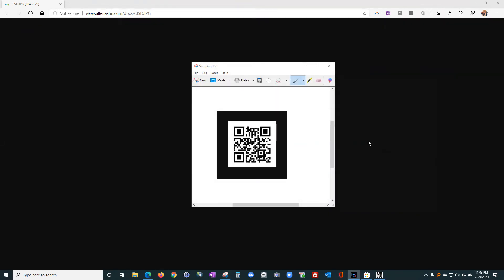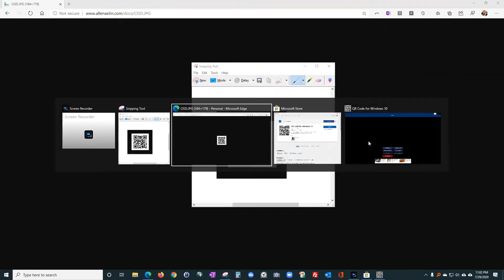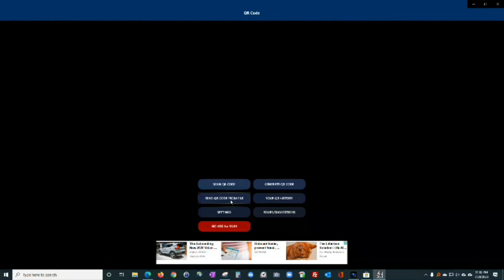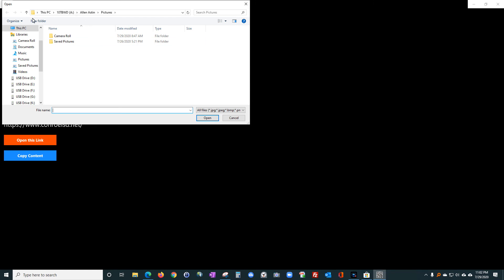Once you've saved it, you go back to your QR code application and you go to 'read QR code from file' and click on that. Then select image and then you go to where that file is that you just saved.